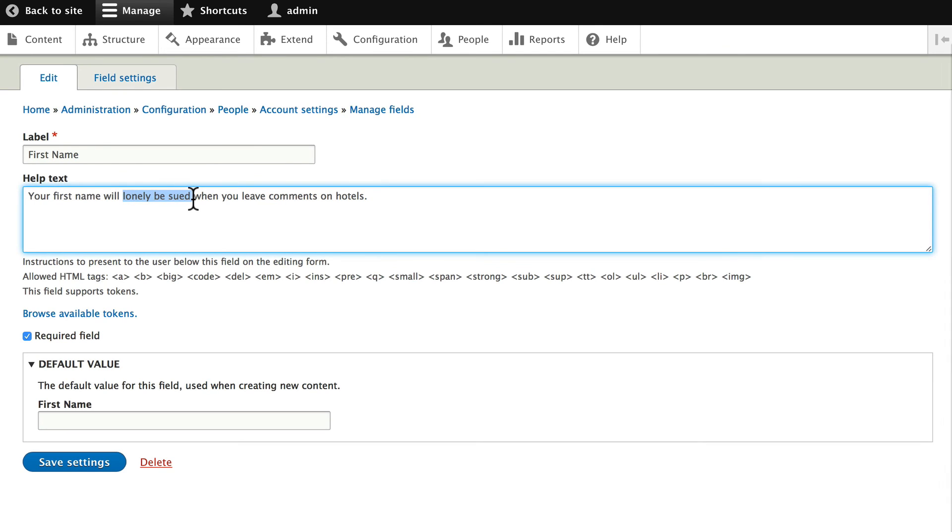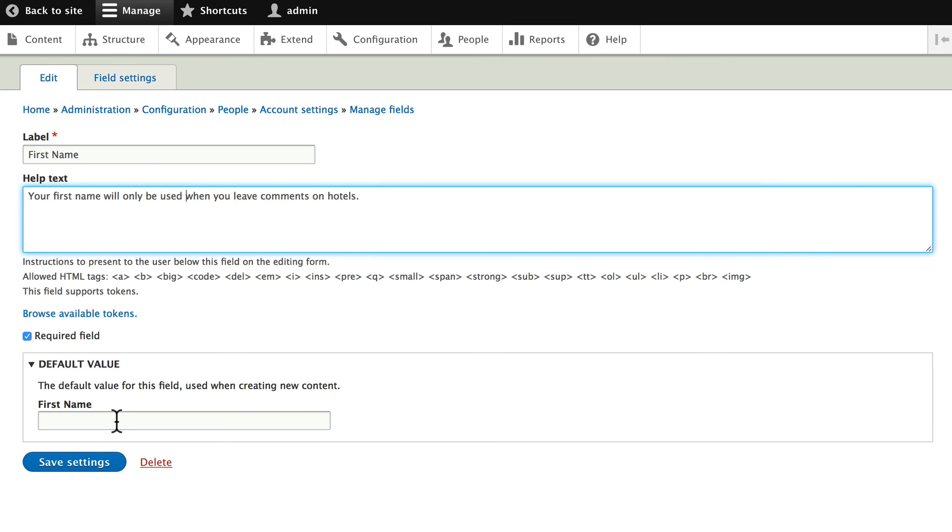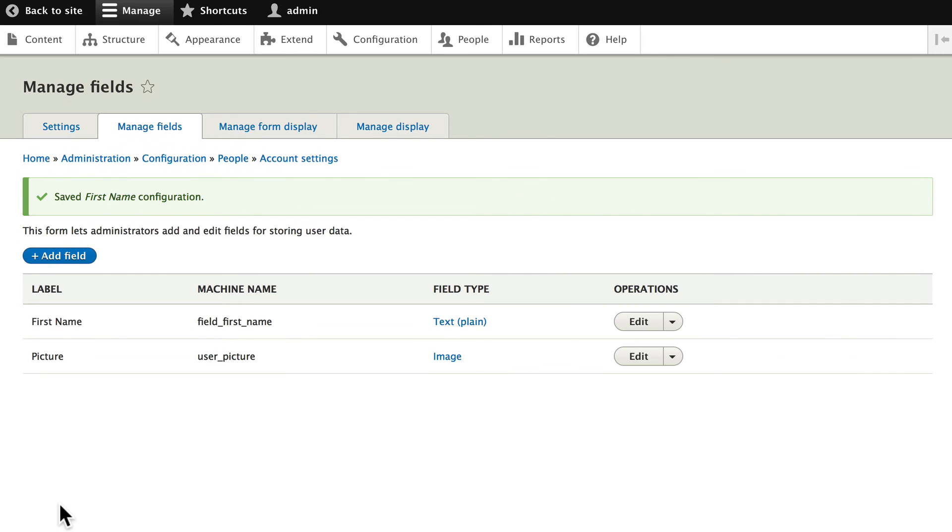Thank you to autocorrect. I left that in the video just so you can see how easy it is to fix this when you make a mistake. Click save settings. And that should be all fixed now.